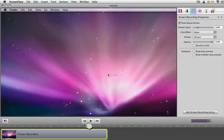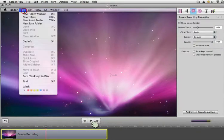ScreenFlow has some new mouse pointer options, and I just wanted to show off what you could do with some of those. This is something that you could have done before — just have your mouse pointer moving around.